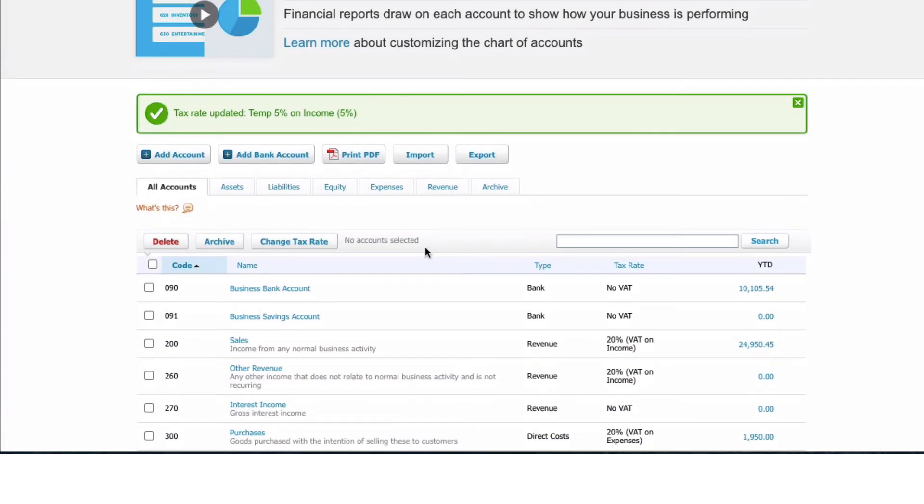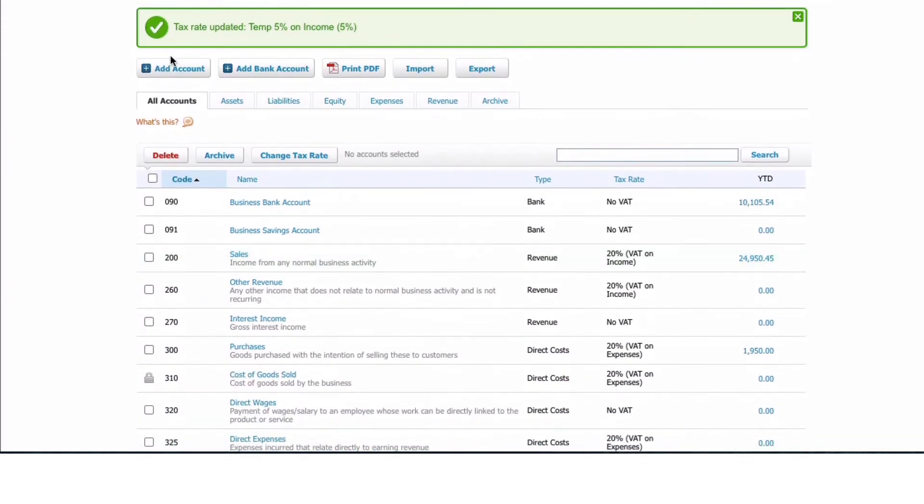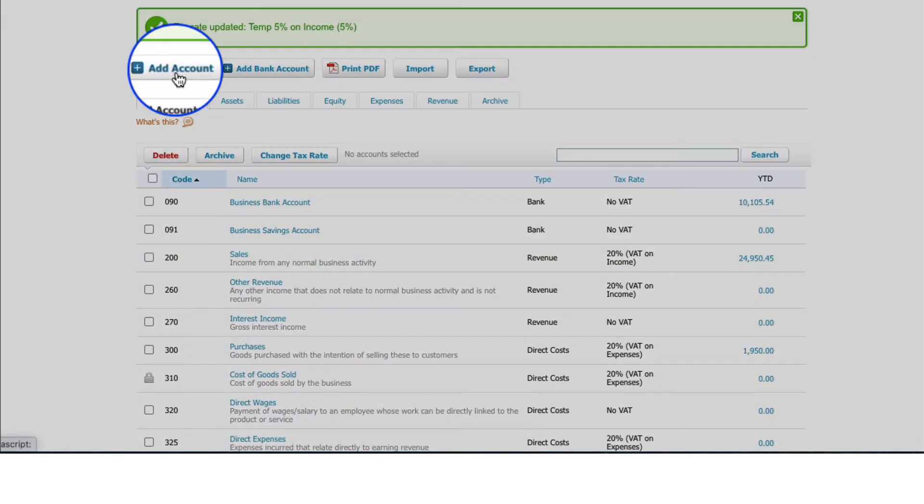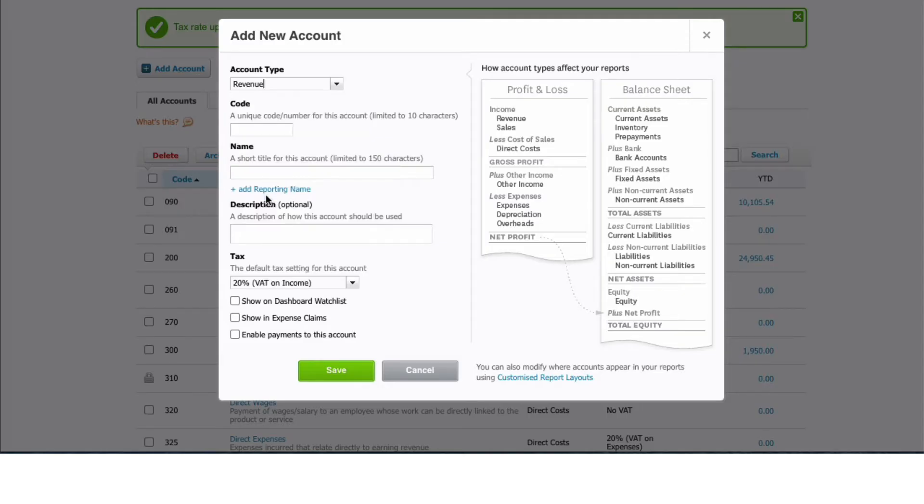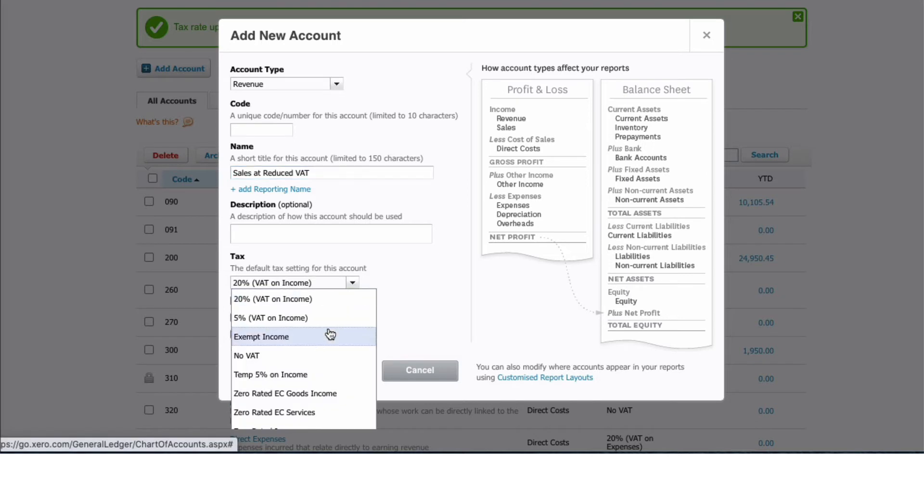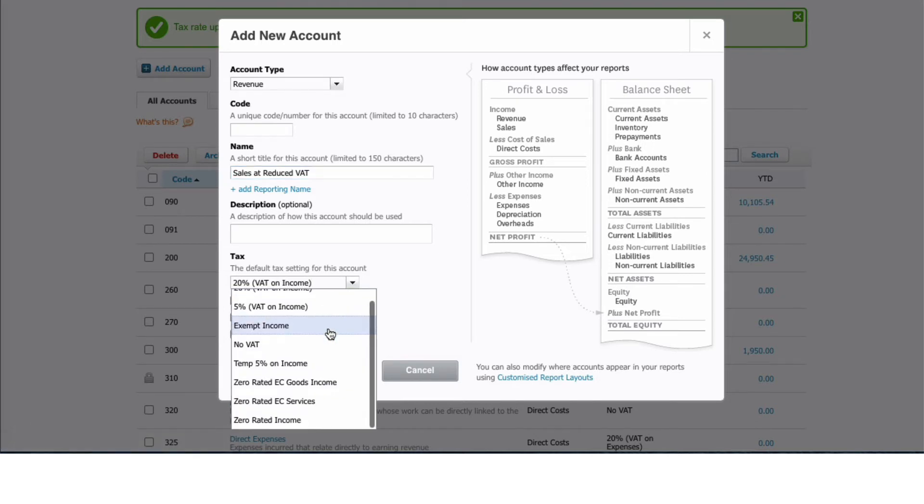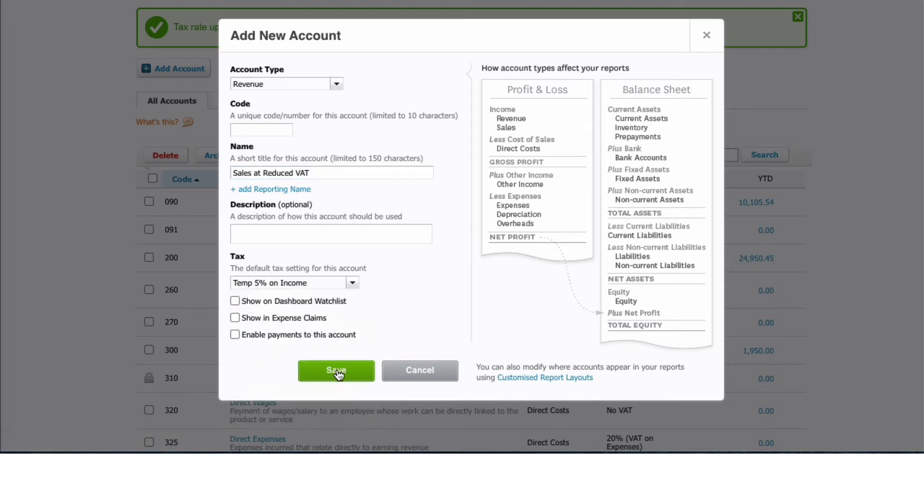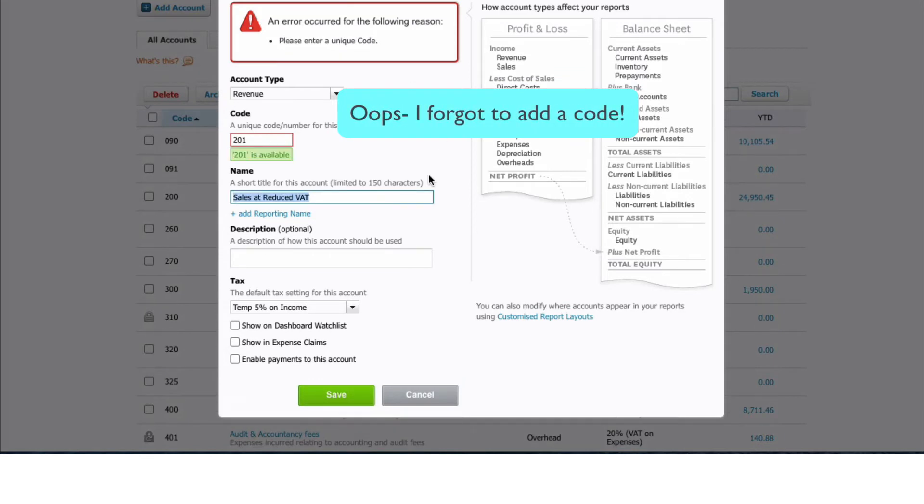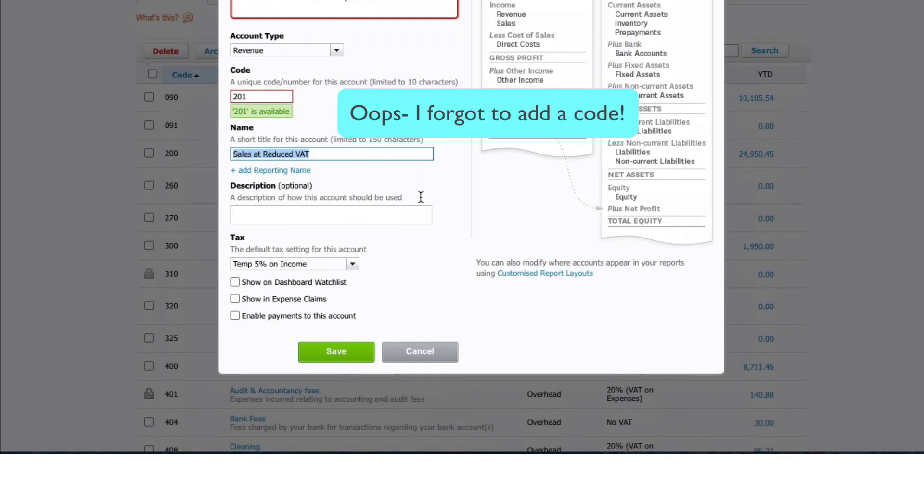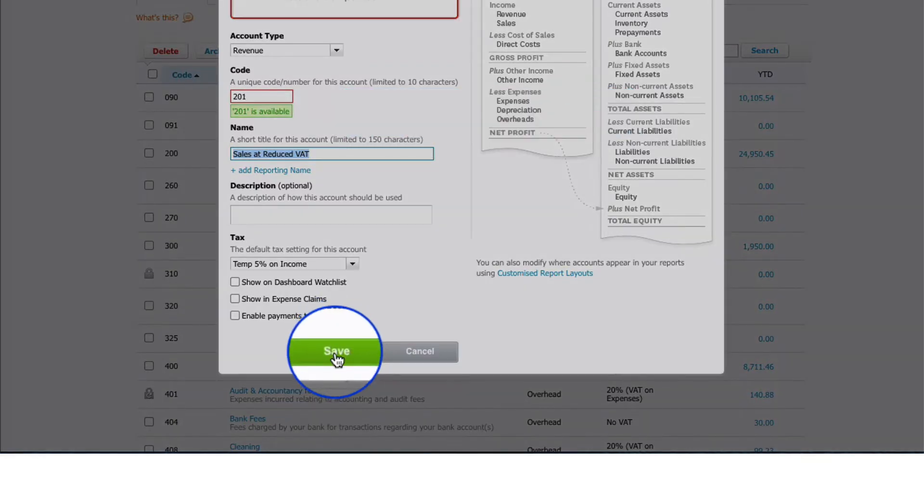So I'm actually going to add a new account. I need to say it's a revenue account and I'm going to say 'Sales that Reduced VAT', and I'm going to select my new code and save. Okay, I'm going to give it a code - 200 has been used already for sales - I'm going to choose 201 and save.